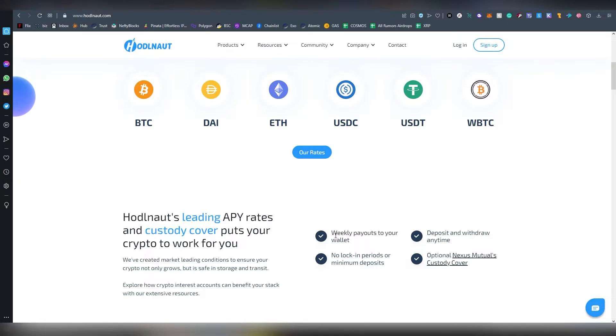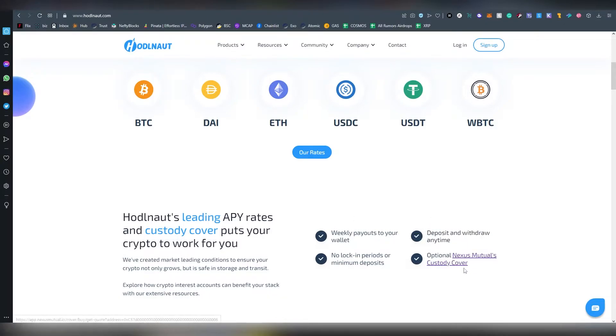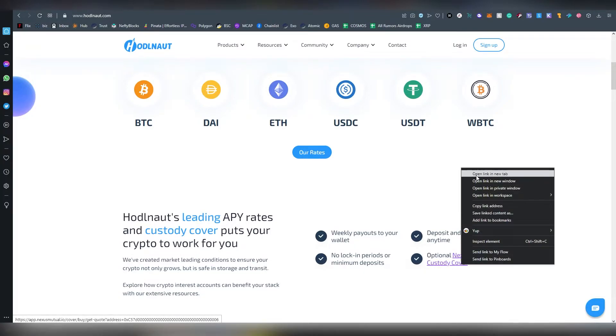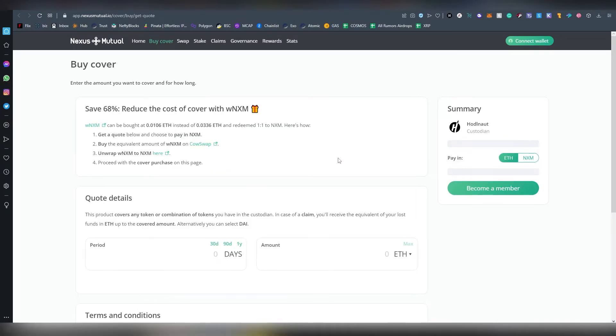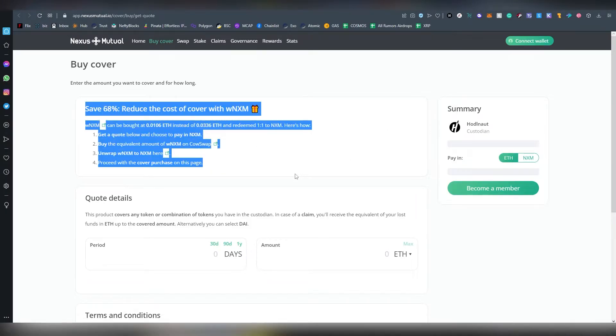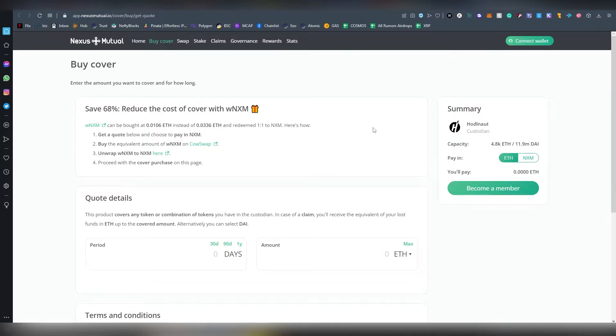Payments are always done on Mondays, I think 8 PM EST or something like that. You can deposit and withdraw anytime. There's also an optional Nexus Mutual custody cover, which is a form of insurance you can get. I think Nexus Mutual is a DeFi service. You can opt in for this if you want to, but I'm not super familiar with the product so I can't really talk about how good it is.